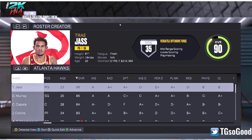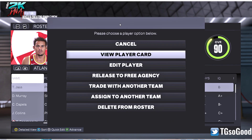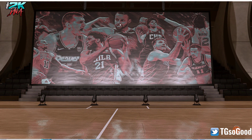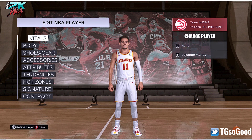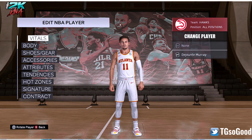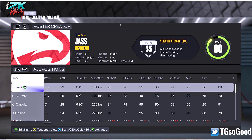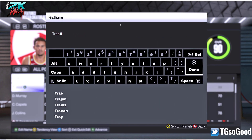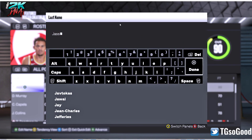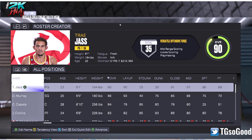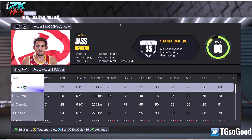The only time it triggers is when you're manually entering the name inside of edit player mode, or even in the quick edit mode, like here. Got Trae Jazz — see, it didn't change anything.